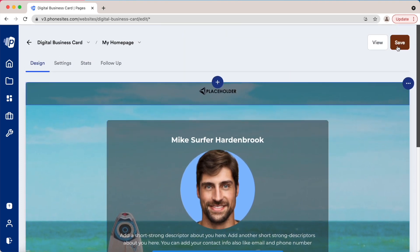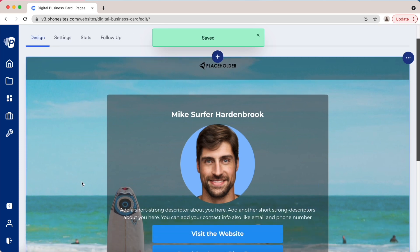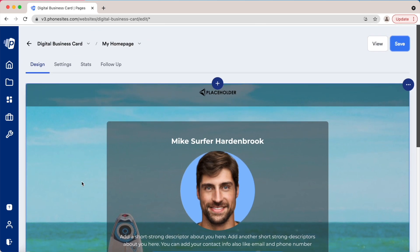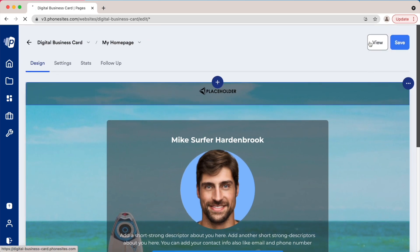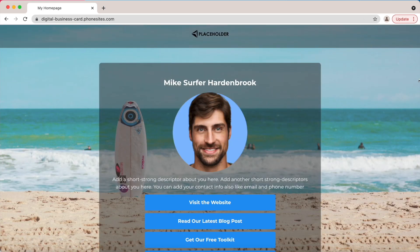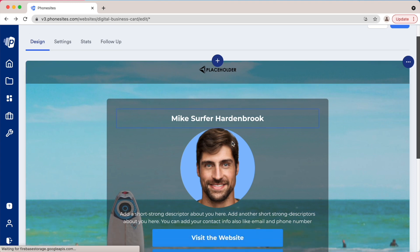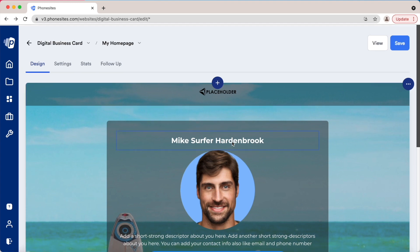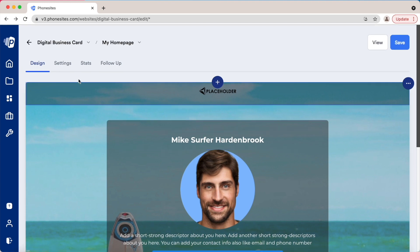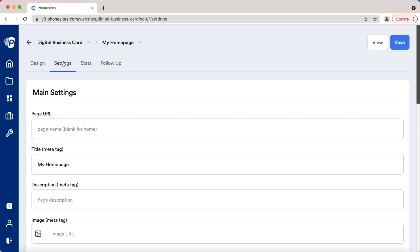We'll click save. The editor is done on this page and we can view it. And as we know, most of these look great on mobile. Let's go back to the editor and go through everything on the page settings.